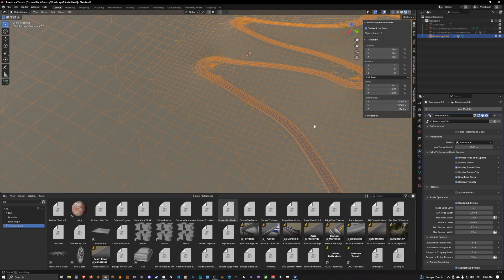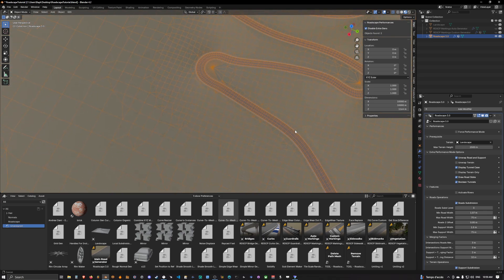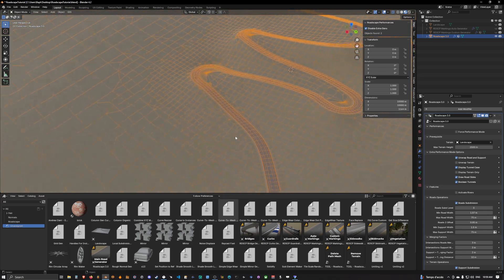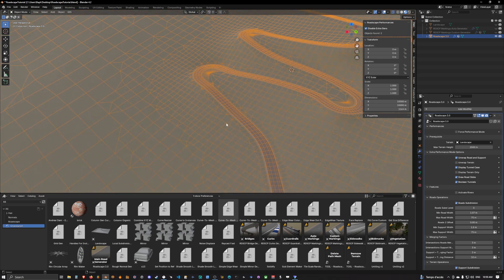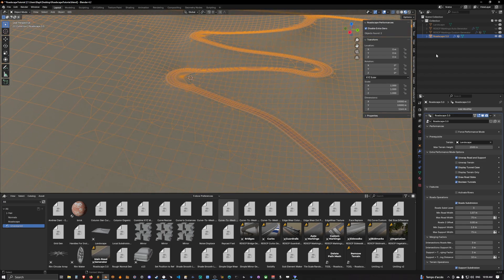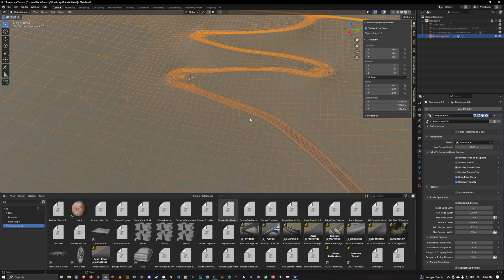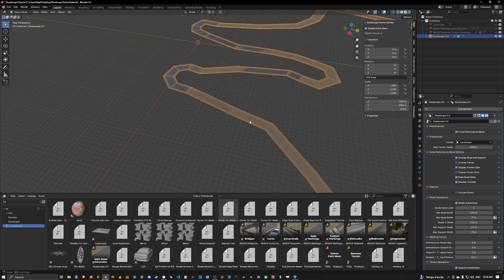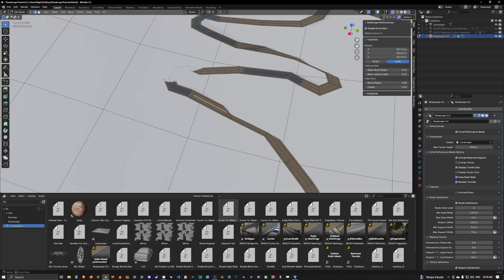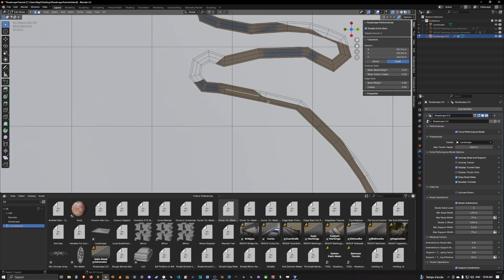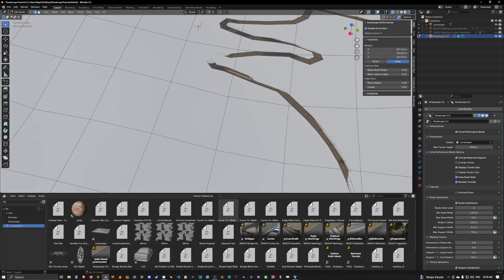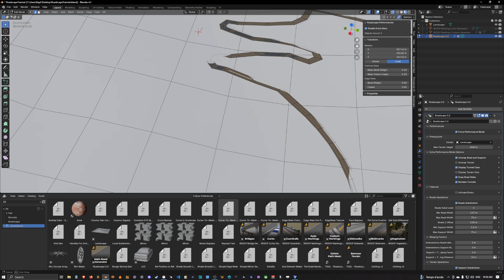All right guys, welcome back. We will see today how to create a tunnel and how we can create more complex intersections. So we can go back to performance mode, show the terrain again, and what we're going to do is create a road that goes like this and goes inside the land into a tunnel.